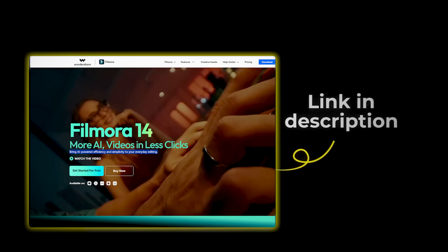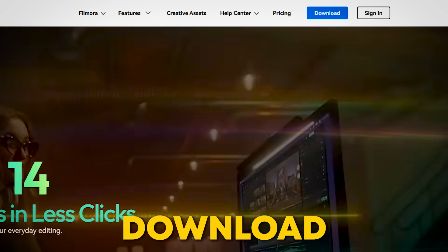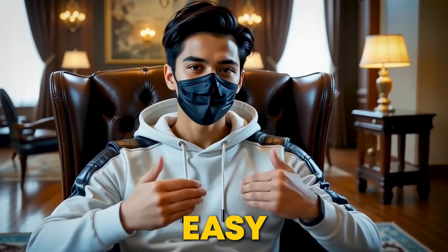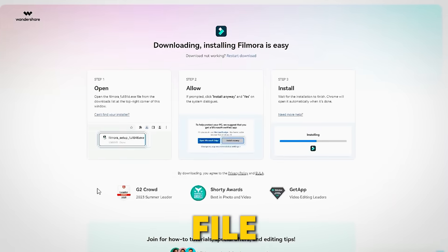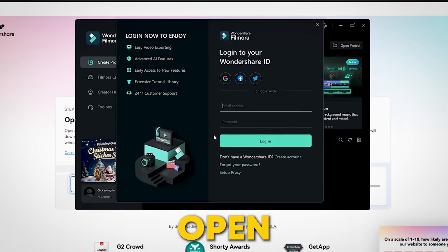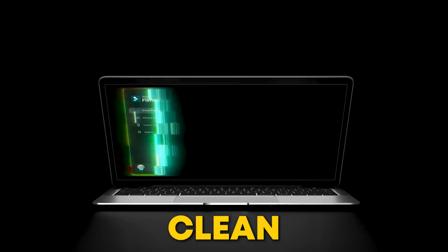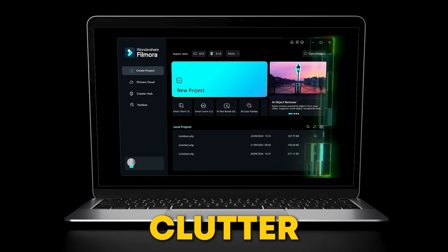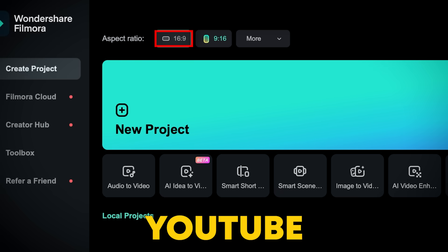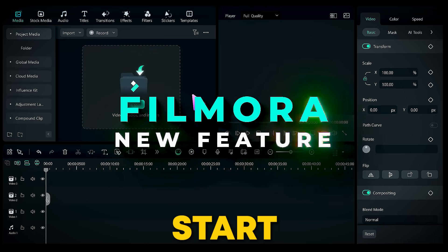First, click the link in the description below. It'll take you straight to Filmora's official website. Hit the download button and the software will start downloading on your system. It's quick and easy. Once it's done, open the file and follow the simple steps to install it. After installation, open Filmora and sign up with your email or personal account. You'll see a clean, user-friendly interface — no clutter, no confusion. From here, just pick your aspect ratio, like 16:9 for YouTube, and start a new project. You're ready to start editing.